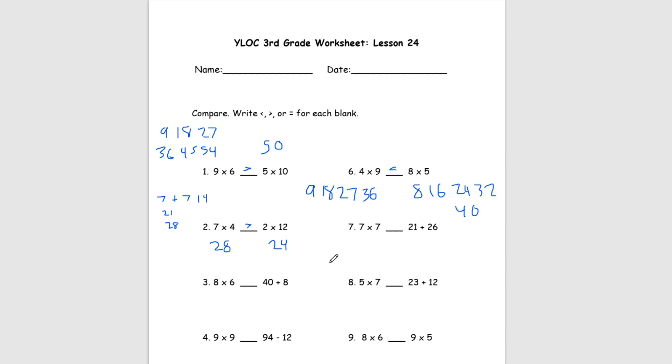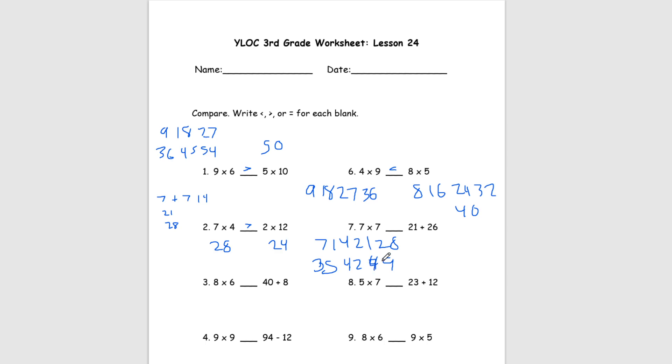Number 7, lastly, we have 7 times 7 and 21 plus 26. 7 times 7, we're going to add it up just in case you don't know your times tables. So we have 7, 14, 21, 28, 35, 42, and 49. And on this right side, 21 plus 26, we add those up and we get 47. And so we have 49 on this side and 47 on this side. And we know that 49 is greater than 47, so our answer for number 7 is greater than.